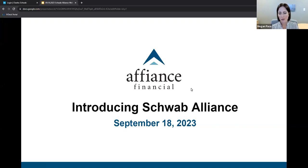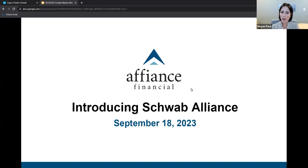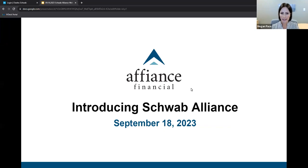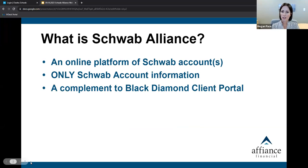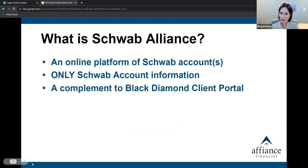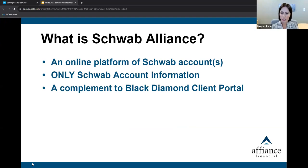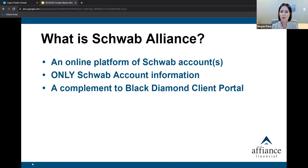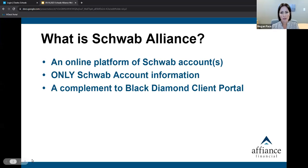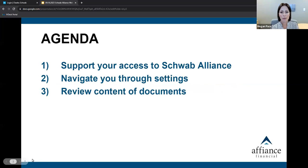On behalf of the Greater Affiance team, we're glad you're here. We appreciate the opportunity to support you in one of many webinars we have offered over the years. Today's webinar allows us to explore Schwab Alliance together. Let me start by reminding you that this is not a mandatory platform. Schwab Alliance is an online tool that allows you access to your Schwab accounts. Your Affiance Financial team continues to use the Black Diamond client portal to show your accounts in aggregate. Schwab Alliance is a complement to Black Diamond and shows only those accounts housed at Schwab. So join me as we navigate Schwab Alliance at a high level. Think of this as Schwab Alliance 101.